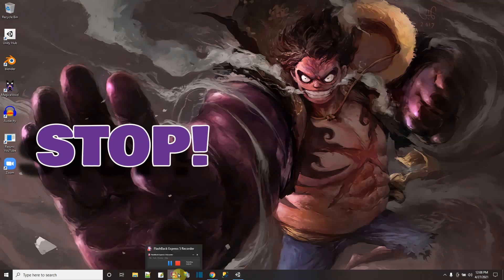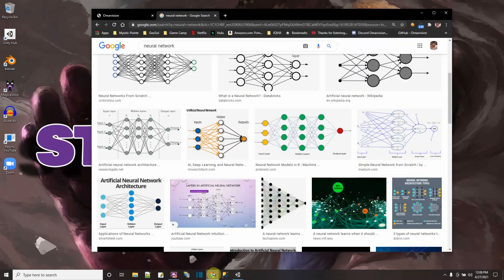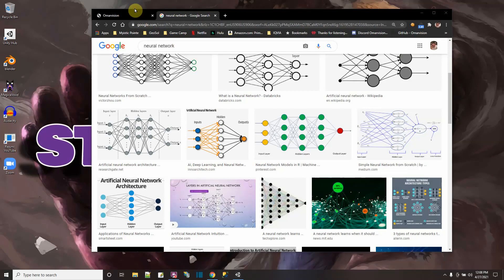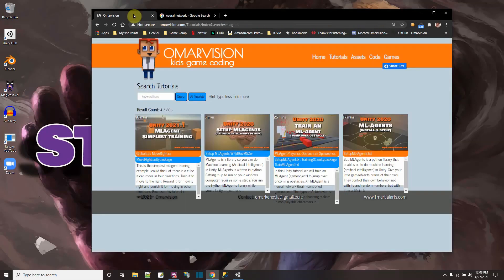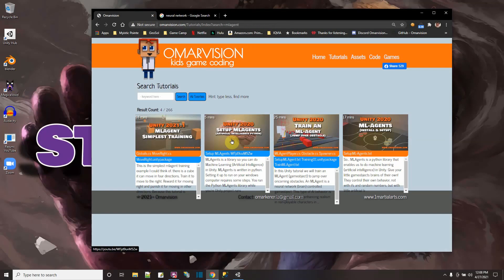So the first one was like the simplest example I could think of. And on this one, I'm just taking it a step up further to show you the next step up in complexity. So here on my omarvision.com website, I have the setup ML agents on your computer. This is a five minute video.